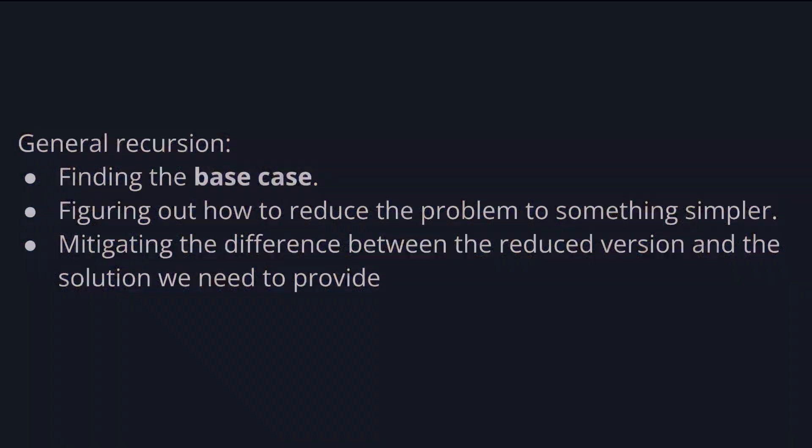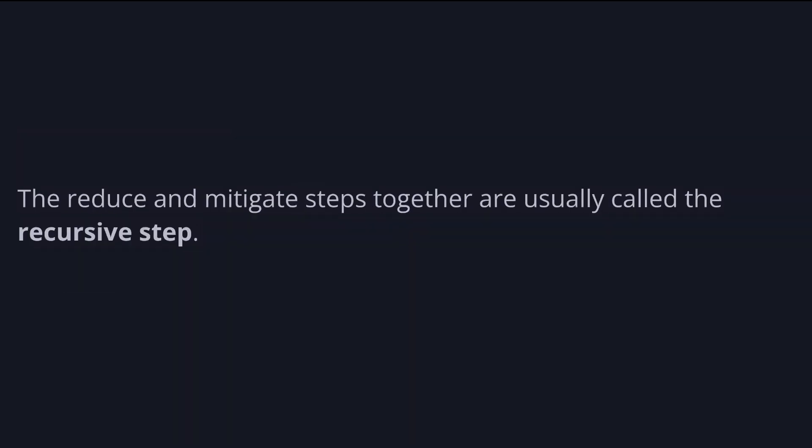Let's get back to the recursion. In general, when we're trying to solve problems recursively, it's useful to think about the problem in three parts: finding the base case, the most simple case, the one that we already know how to answer; figure out how to reduce the problem to something simpler so it gets closer to the base case; and mitigating the difference between the reduced version and the solution we need to provide. The reduce and mitigate steps together are usually called the recursive step.